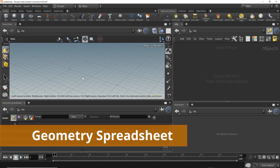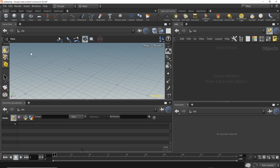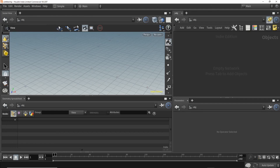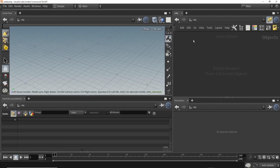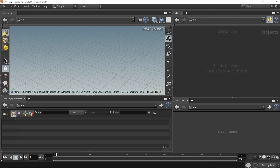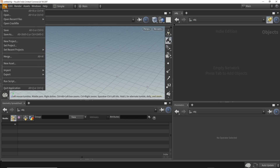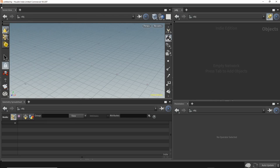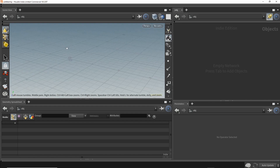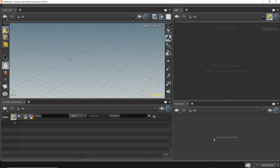Today let's explore the geometry spreadsheet in Houdini. We'll start by setting up a compact workspace. We won't need the shelf tools or the top tools in the viewport. In the network editor we won't use the menu, and since we're not doing animation, we can collapse the timeline and the file menu. In the upper left we have the viewport, upper right the network editor, bottom right the parameter pane, and in the bottom left is the star of today's video: the geometry spreadsheet.